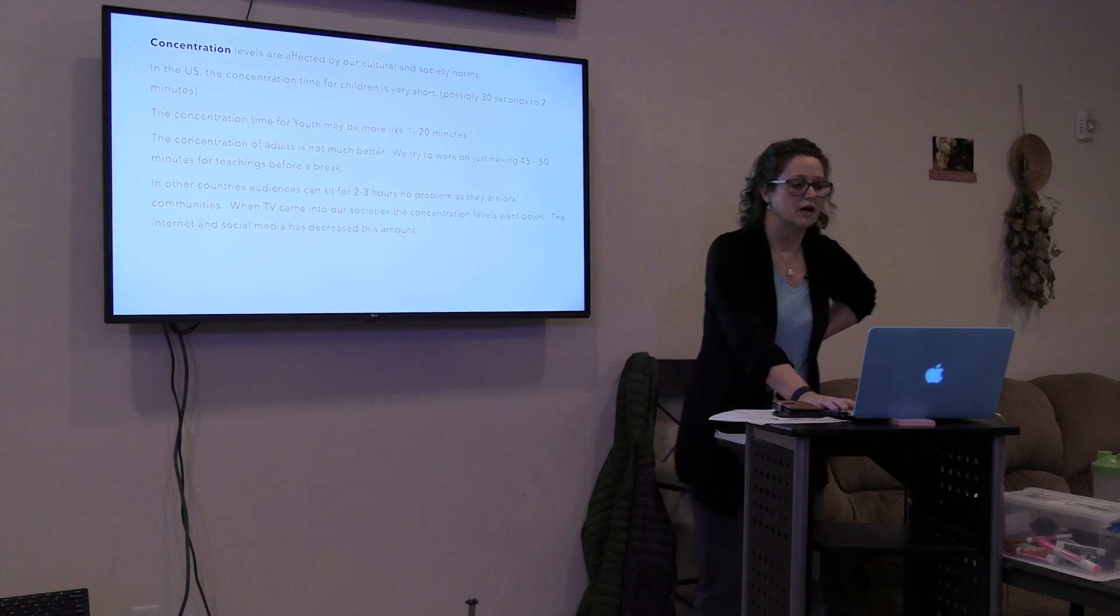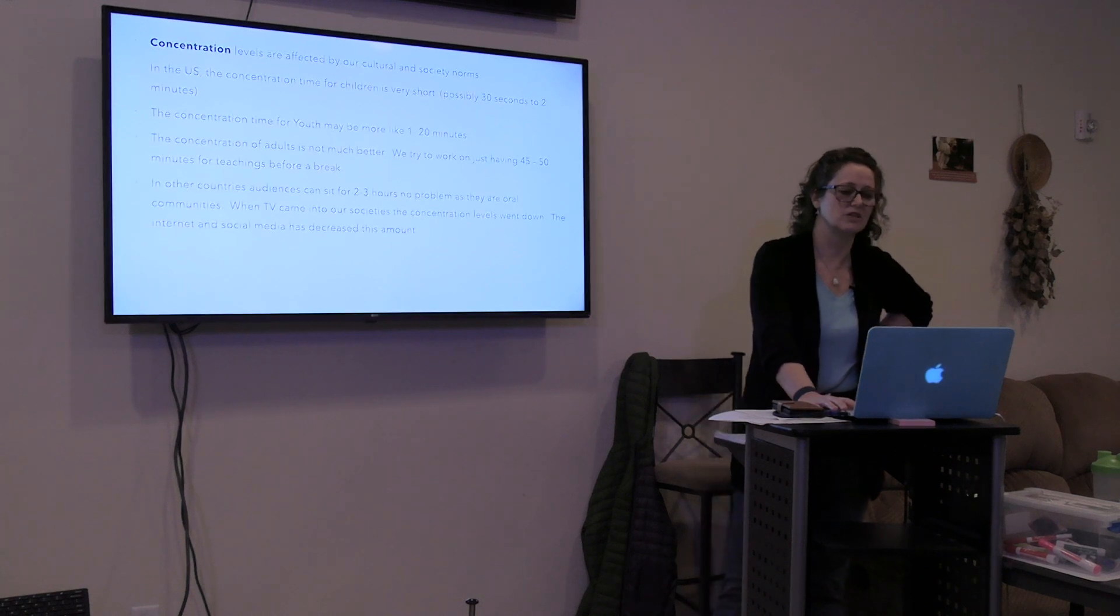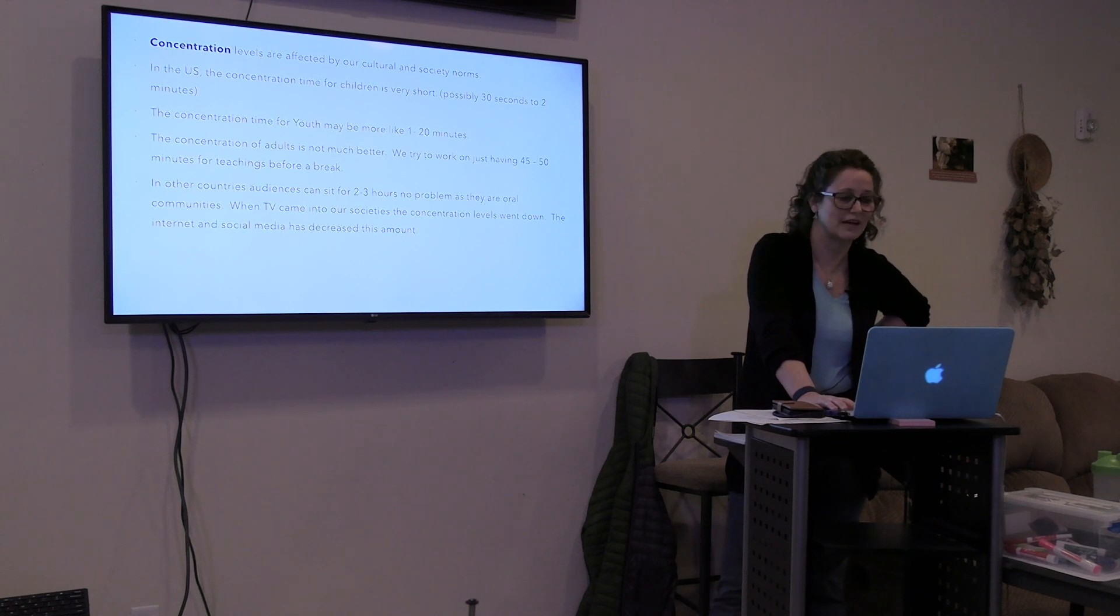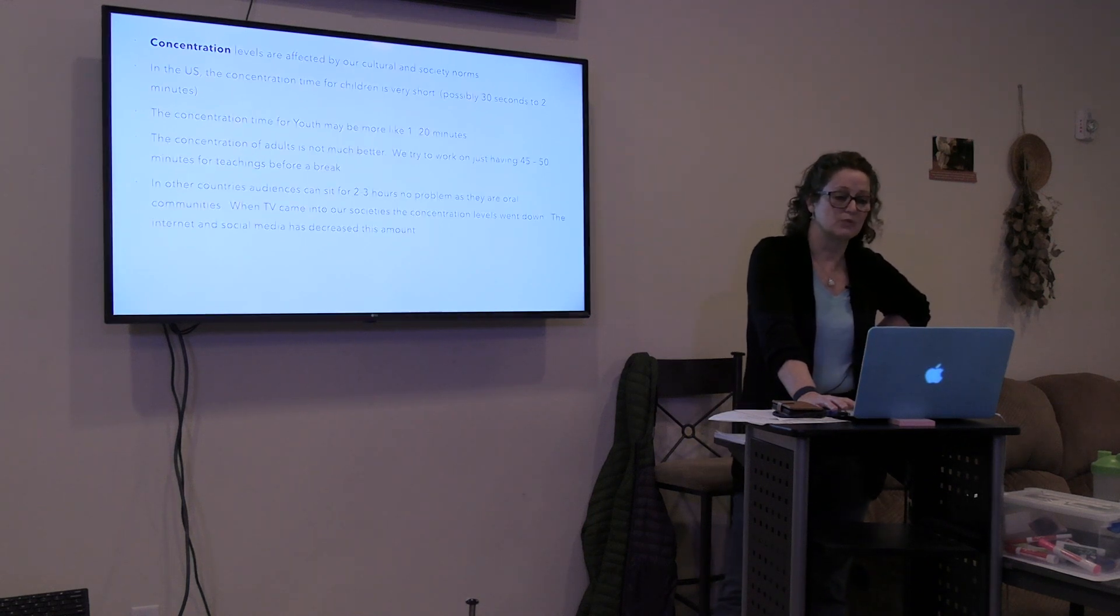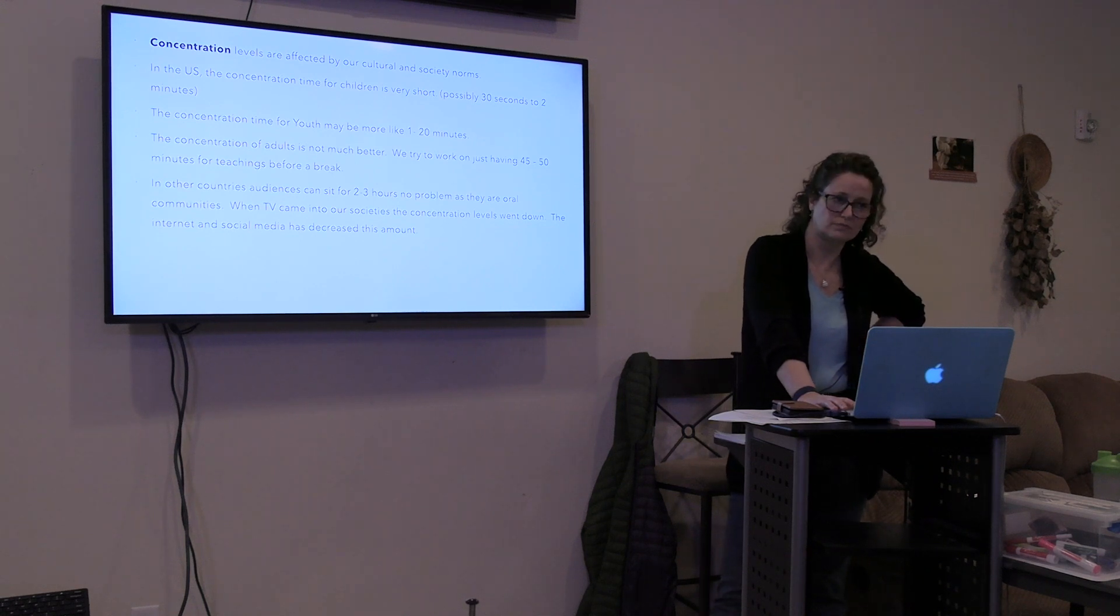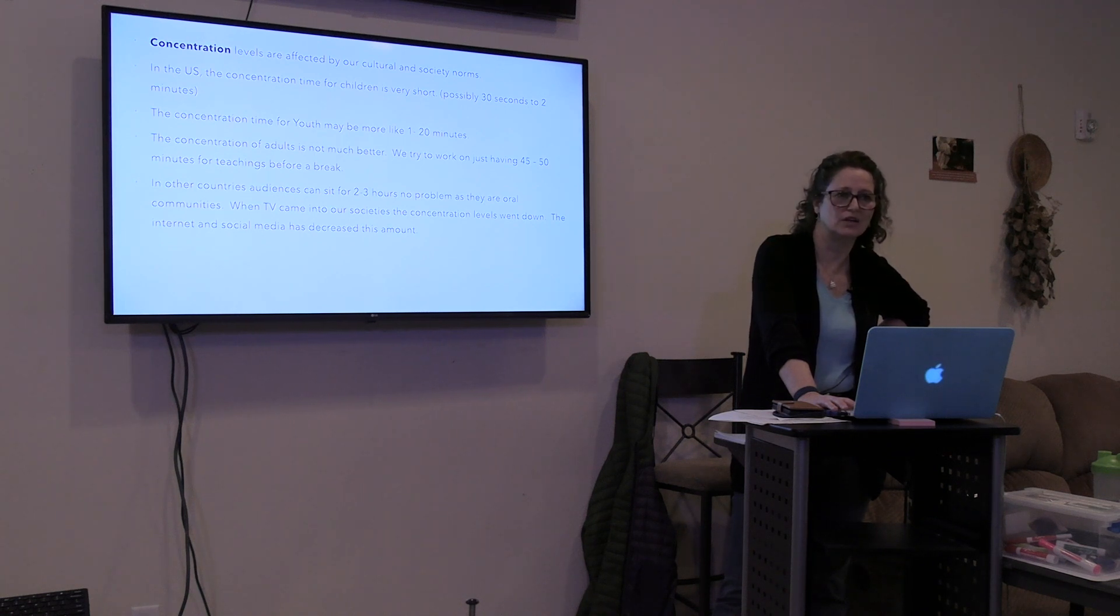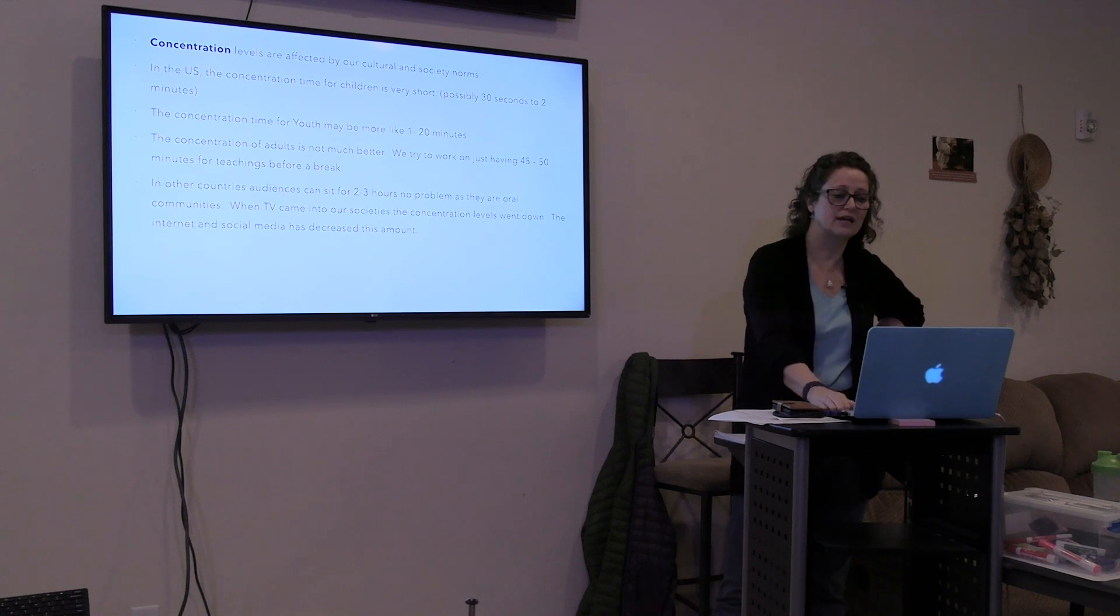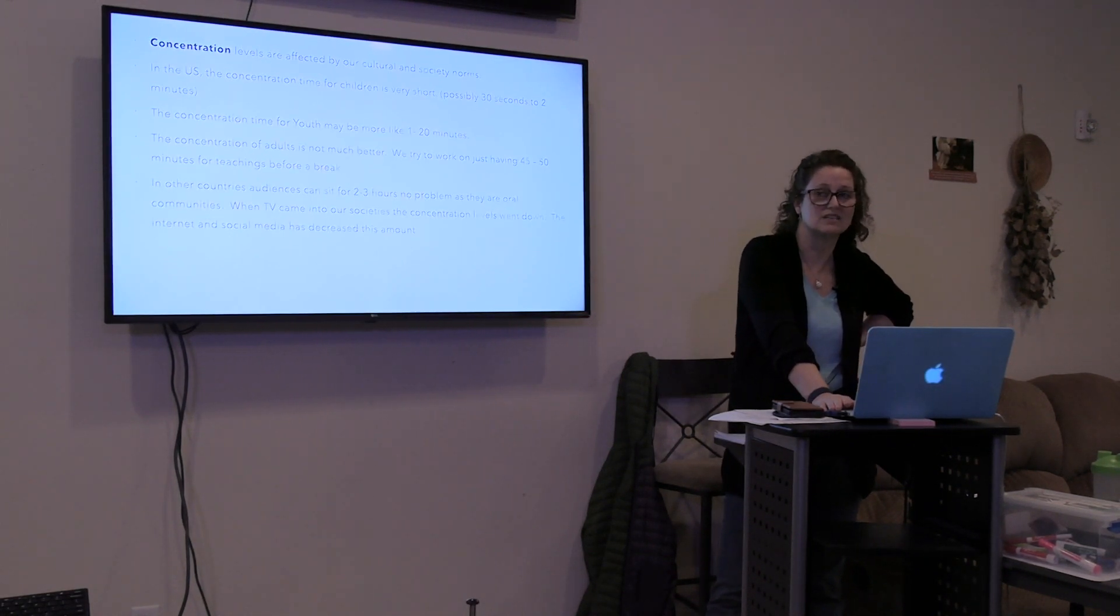Use games to bring focus or change direction or to get them more engaged. For children you can do big motor skills or simple Bible games, simple questions, use icebreakers. They have lots of icebreakers that you can use. Word games or more complex Bible games or Bible questions and whatever. These are not exhaustive, this is just off the top of my head. Concentration levels are affected by our culture and society norms. In the U.S., the concentration time for children is very short, possibly 30 seconds to 20 minutes, two minutes. Concentration time for youth may be more like one to 20 minutes. Concentration of adults is not much better. We try to work on having just 45 to 50 minutes for teachings before a break.